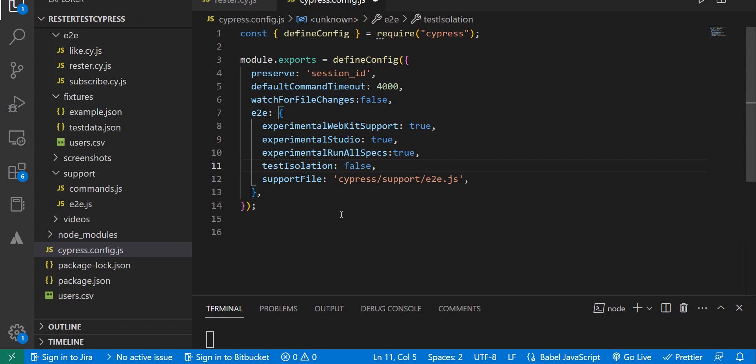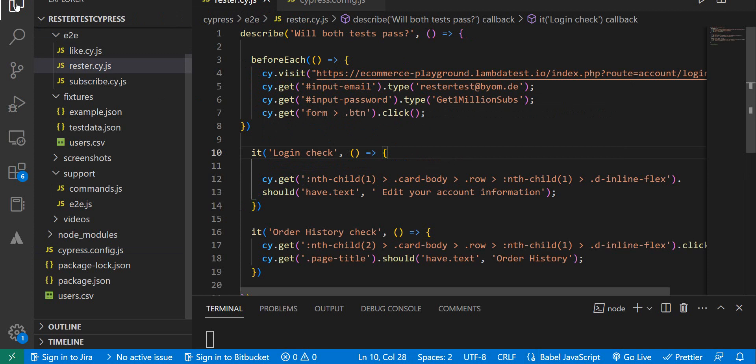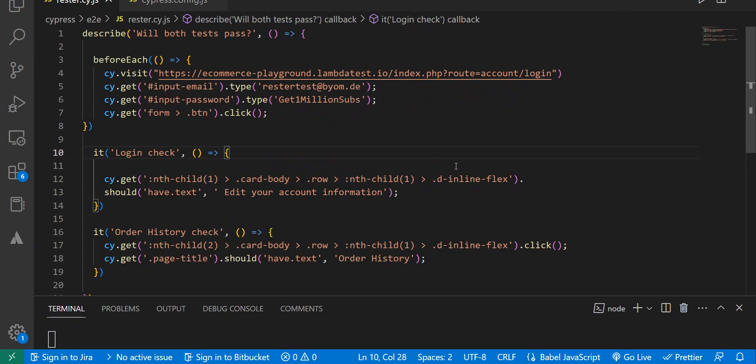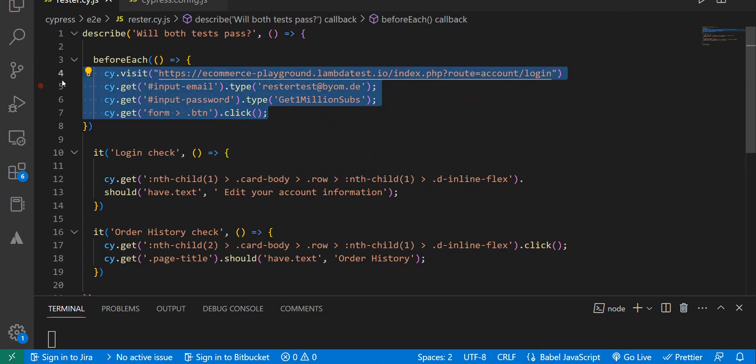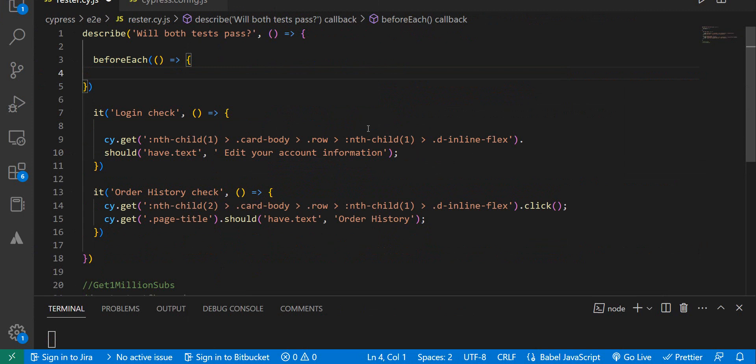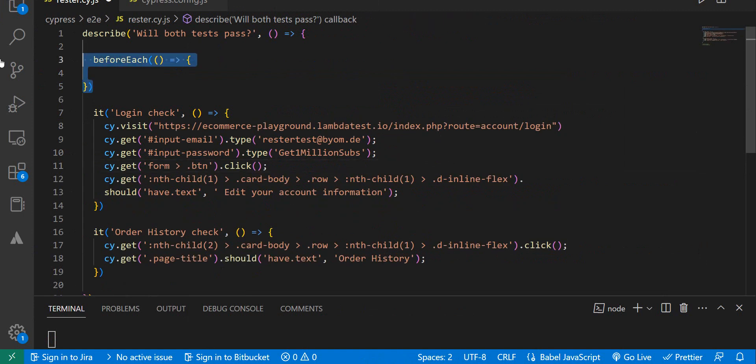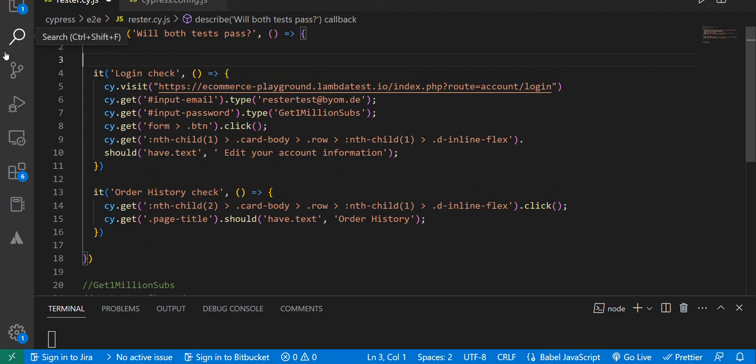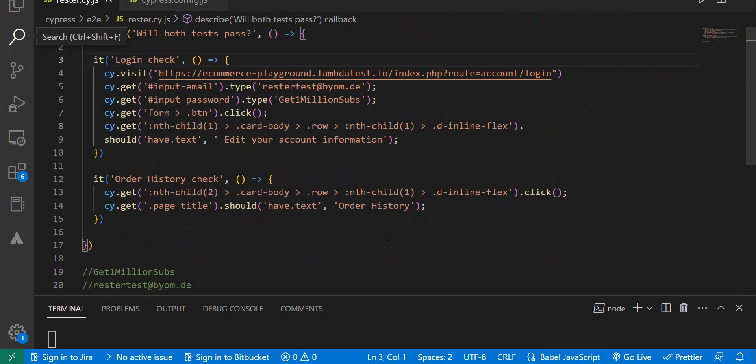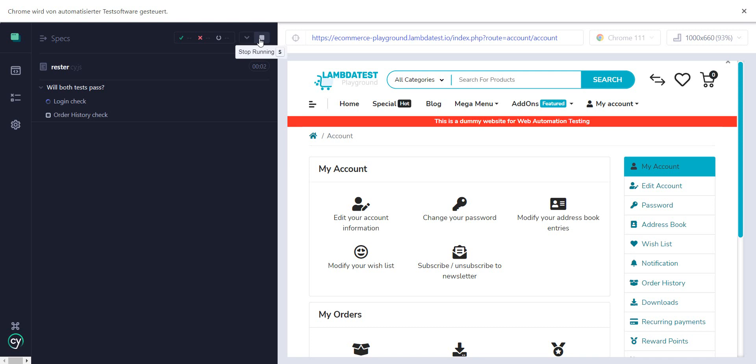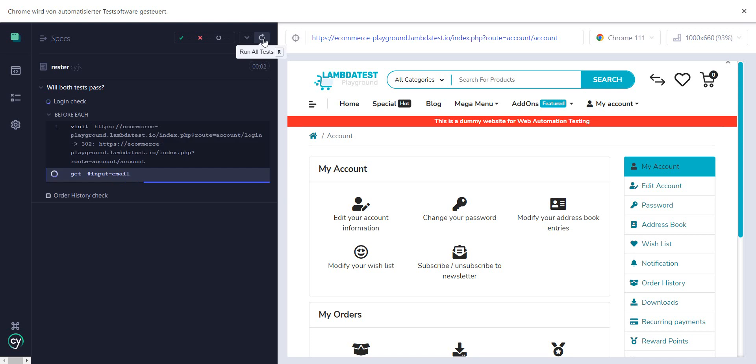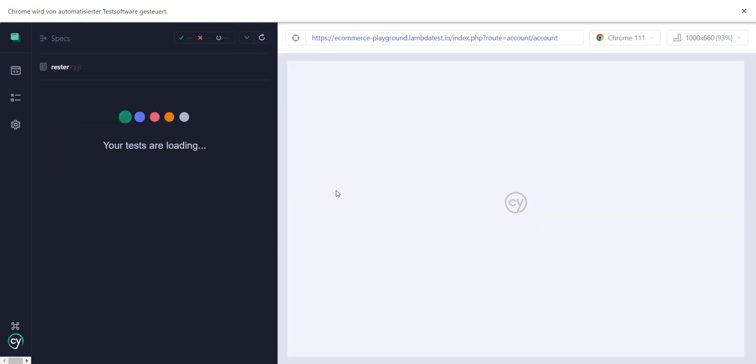testIsolation, and put that to false. We save this. Now going back to our rester part, let's take this part right here and put it back here. We remove the beforeEach, we save it, we go back, and let's rerun everything.